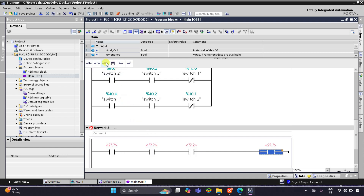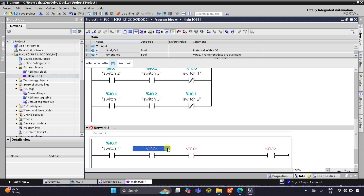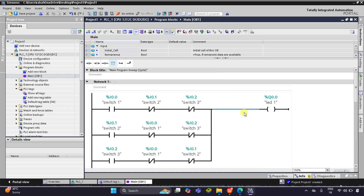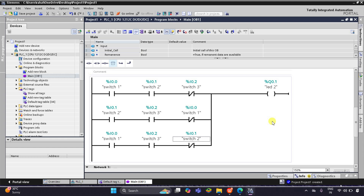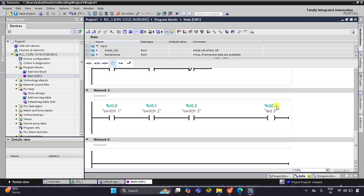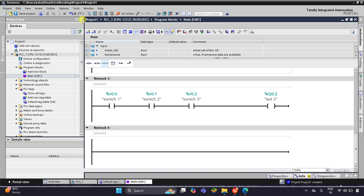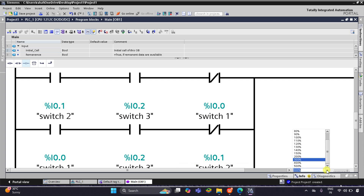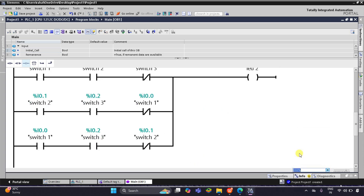For LED 3, the three normally open contacts will be for Switch 1, Switch 2, and Switch 3, and the coil will be for LED 3. So in summary: if only one switch is on and the other two are off, LED 1 will be on; if any two switches are on and the third is off, LED 2 will be on; and if all three switches are on, LED 3 will be on.